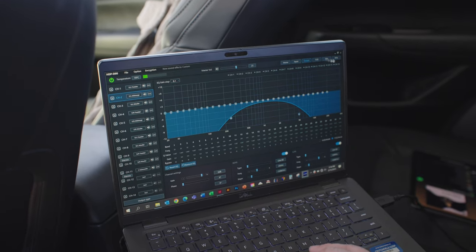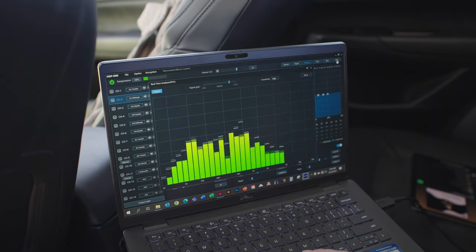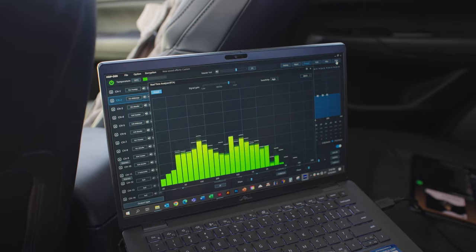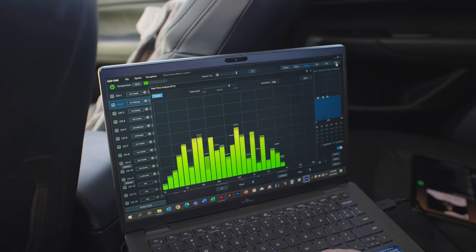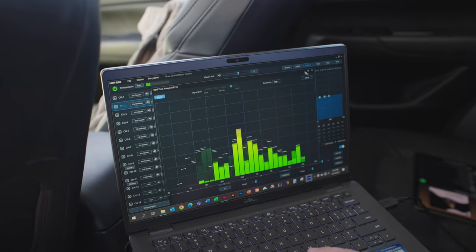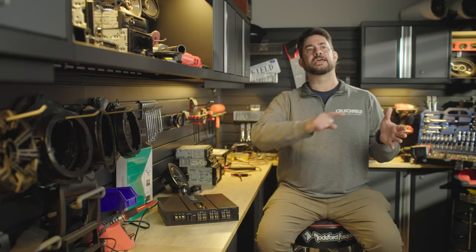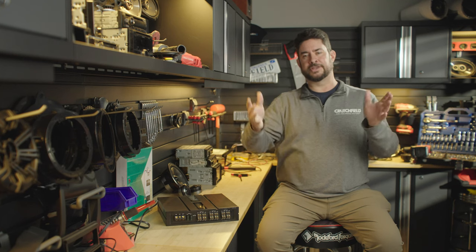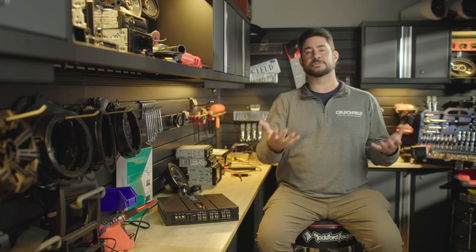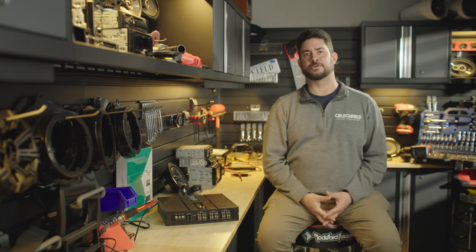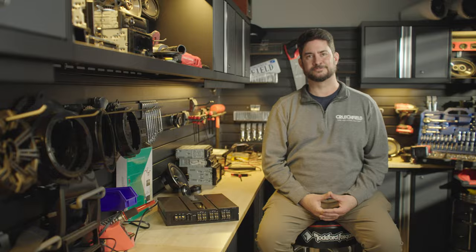And finally, it offers a real-time analyzer on the input stage. And that basically will show you in real-time exactly what the sonic signature of your input signal is like, so you can make adjustments on the fly if you absolutely need to.